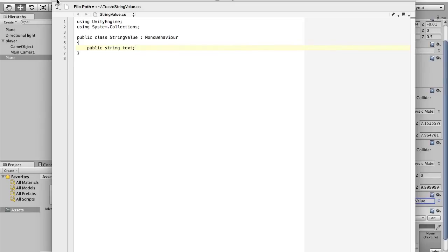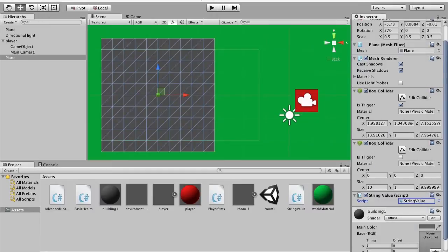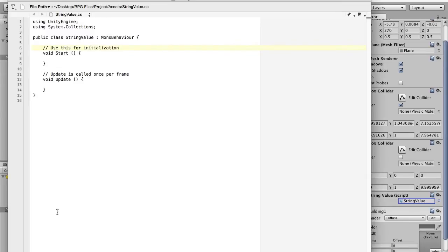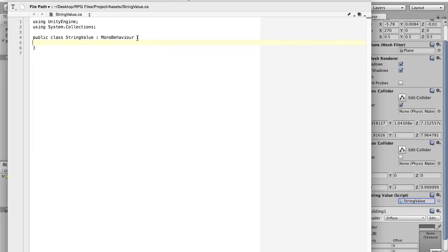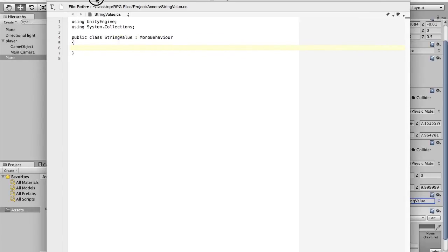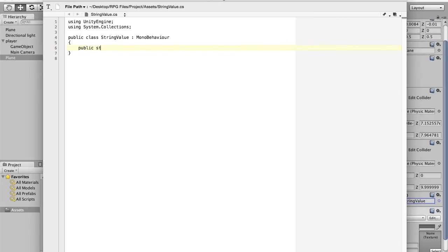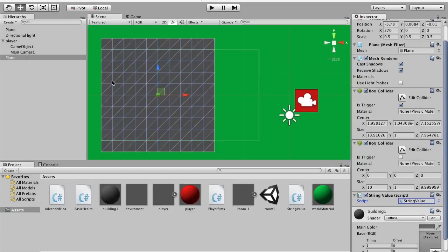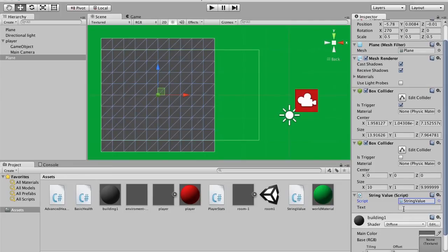I'm going to type this in because this is the one in our assets folder. I'm going to fix the formatting — sorry I can't change the text size — and I'm just going to say 'public string text.' Save it, close out. Now we have this text field and since this is what we're going to use to move to our room, I'm going to set this to 'room one.'